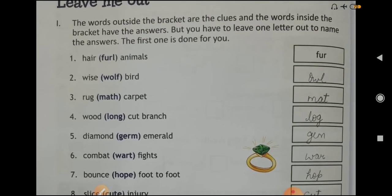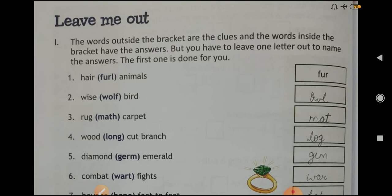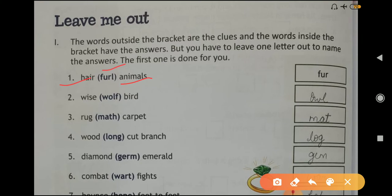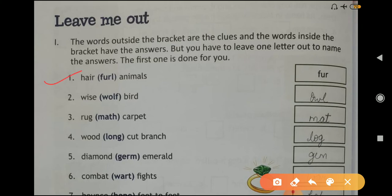The words outside the bracket are the clues and the words inside the bracket have the answers. You have to leave one letter out to name the answer. The first one is done as an example. Question one: animals — letters F-U-R-L — answer is FUR, we leave out L. Question two: wise bird — answer OWL. Question three: rug, carpet — answer MAT.